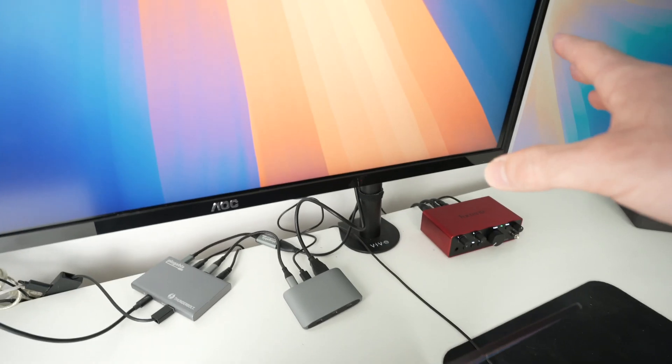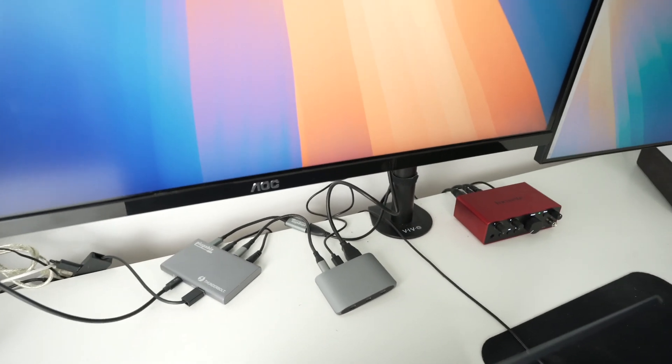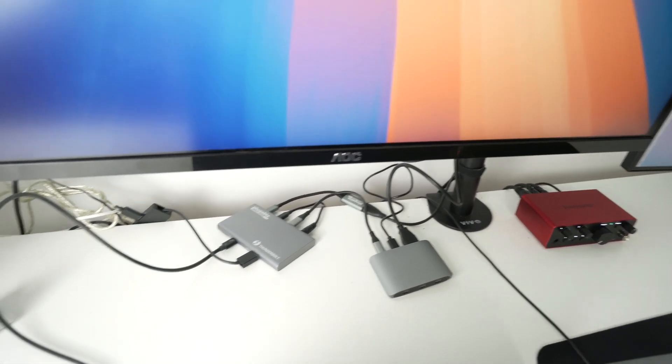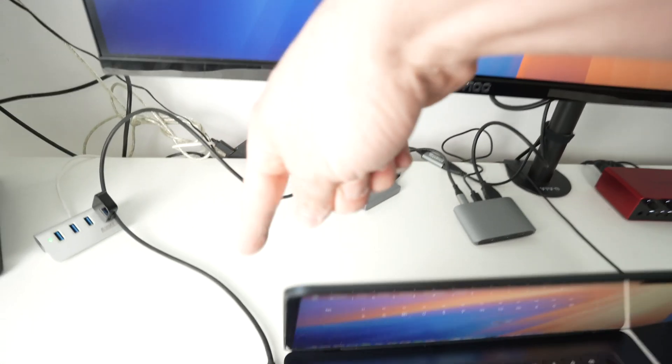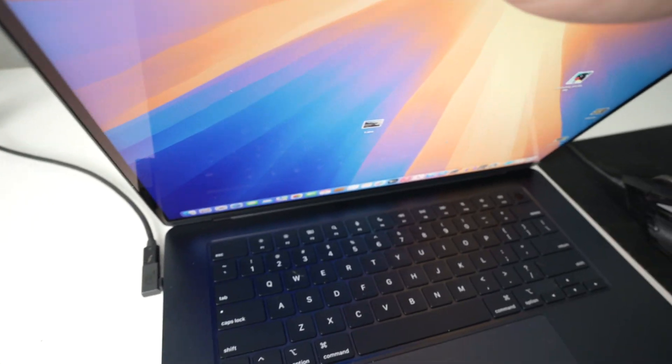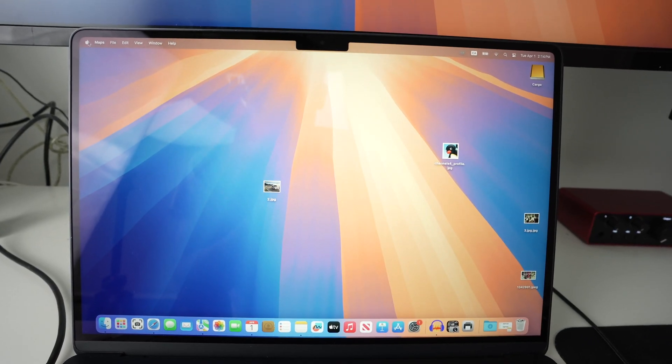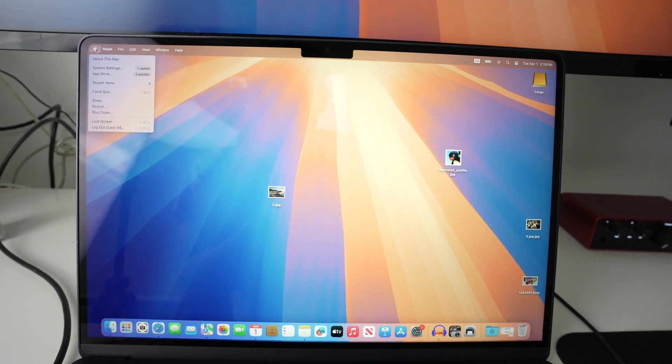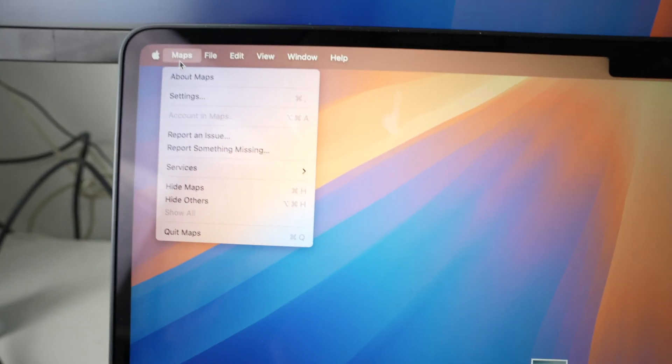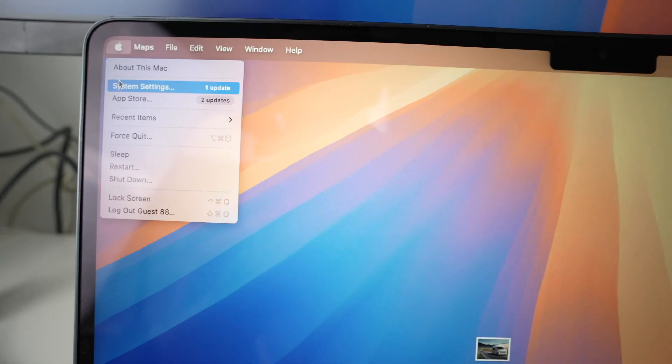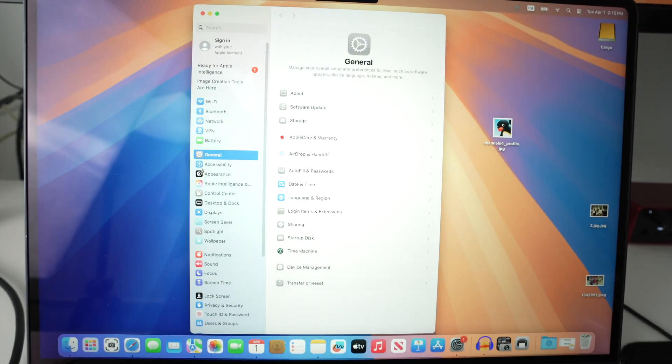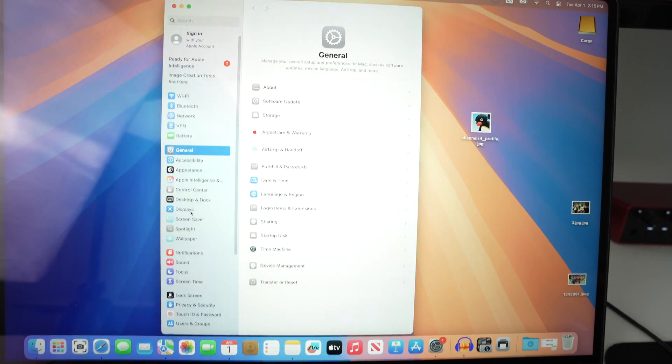So now that our monitors are connected to our Thunderbolt hubs, using a Thunderbolt cable, go on your Mac, go on the top left corner where you see the Apple logo, click here, you're going to select System Settings, select Displays,